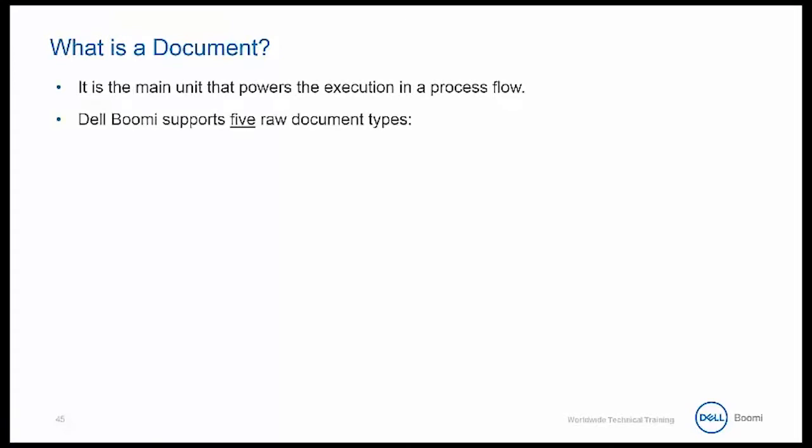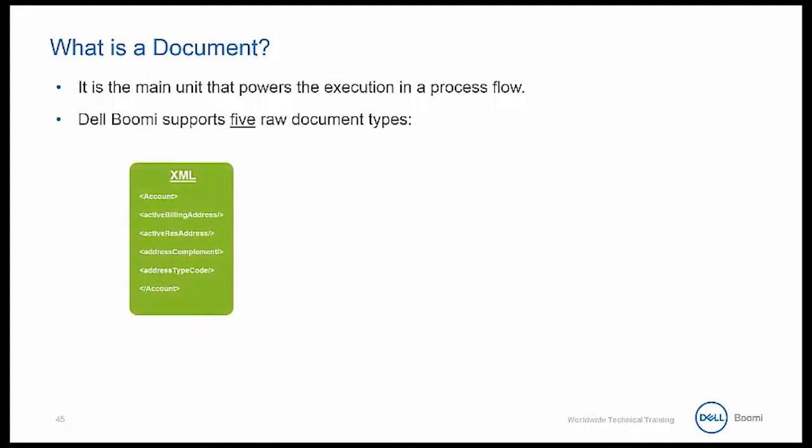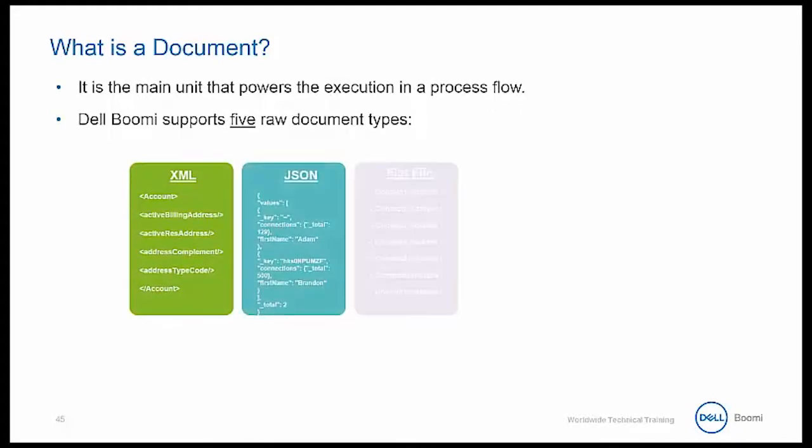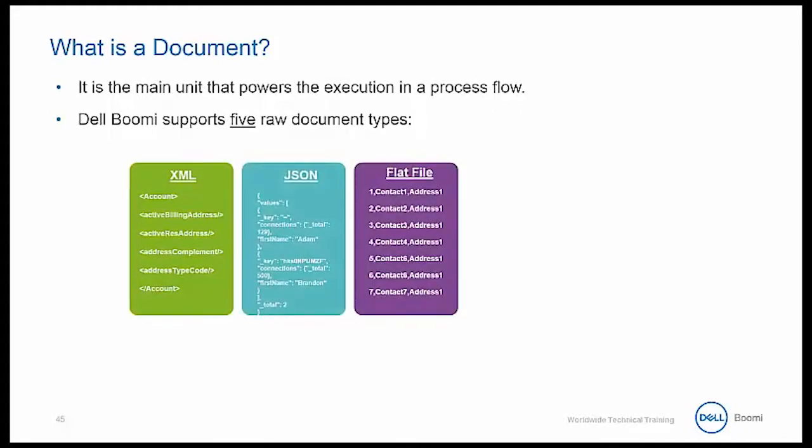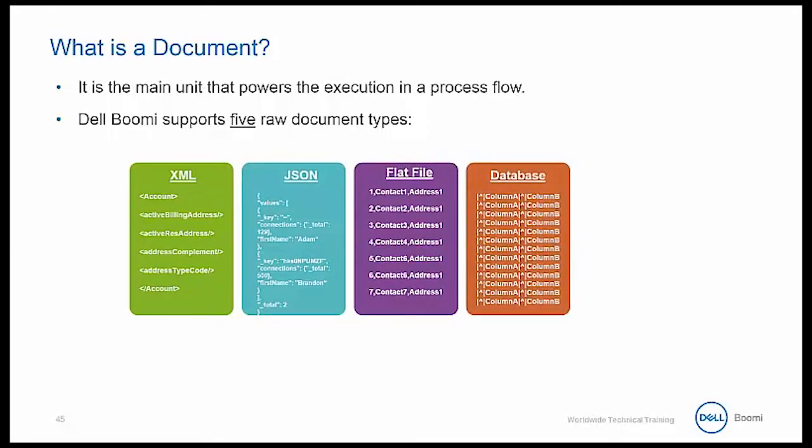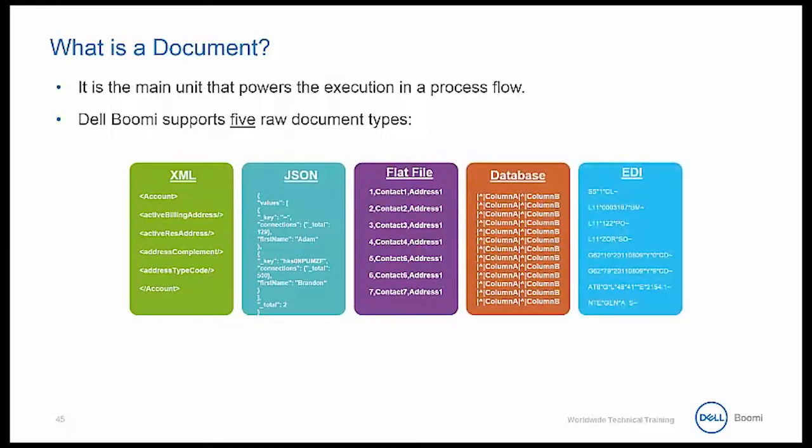We have XML, we have JSON, flat file, database, and EDI.